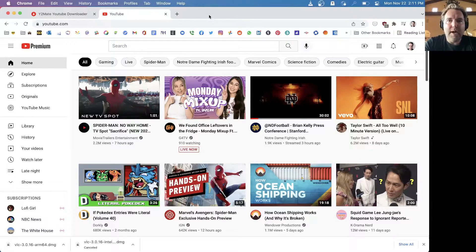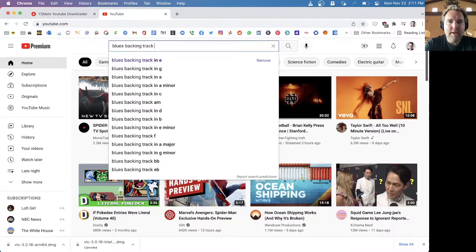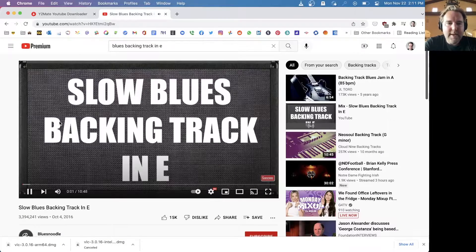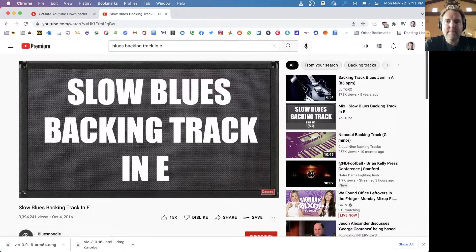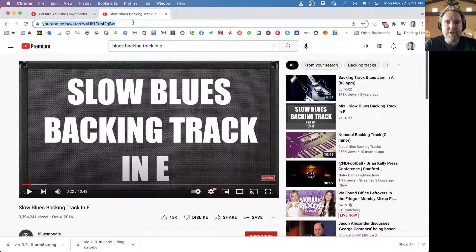To get started we're going to go to YouTube.com and look for a blues backing track in E. We found a slow blues backing track in E, so let's listen to it a little bit and see how it sounds. I like that — it's a nice 10 minute track so you can get a lot of good jam time in there.